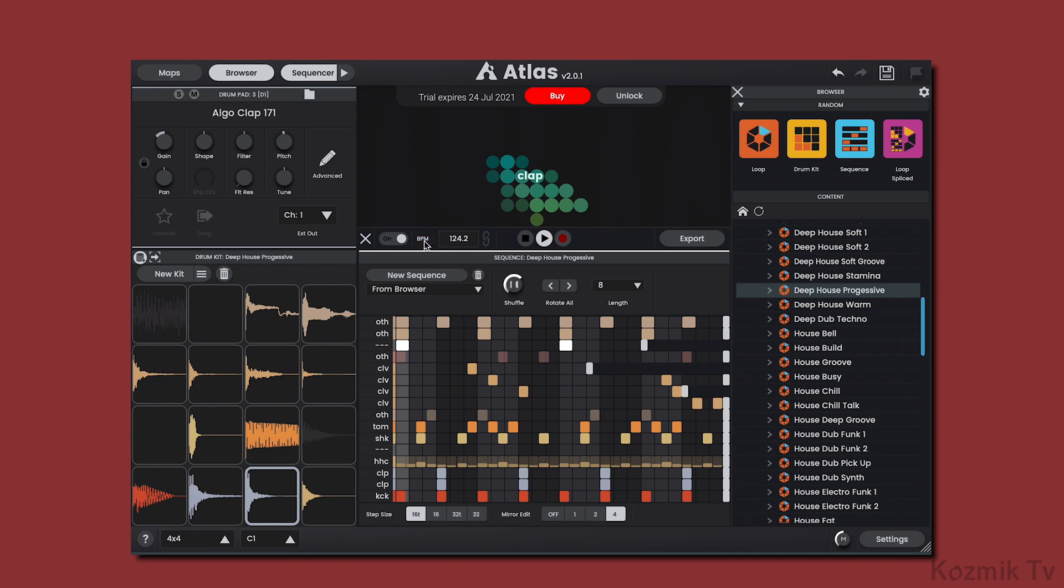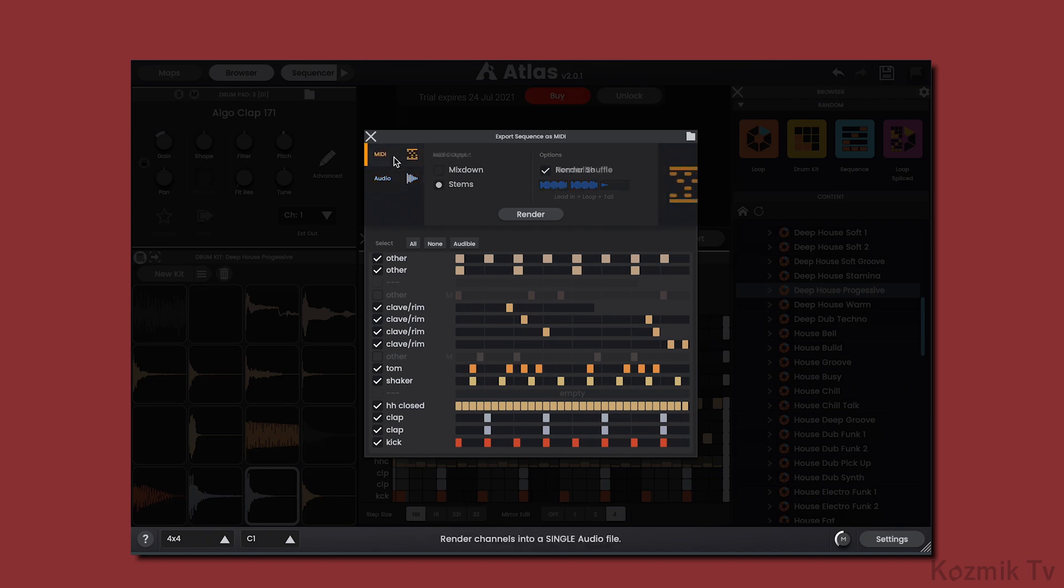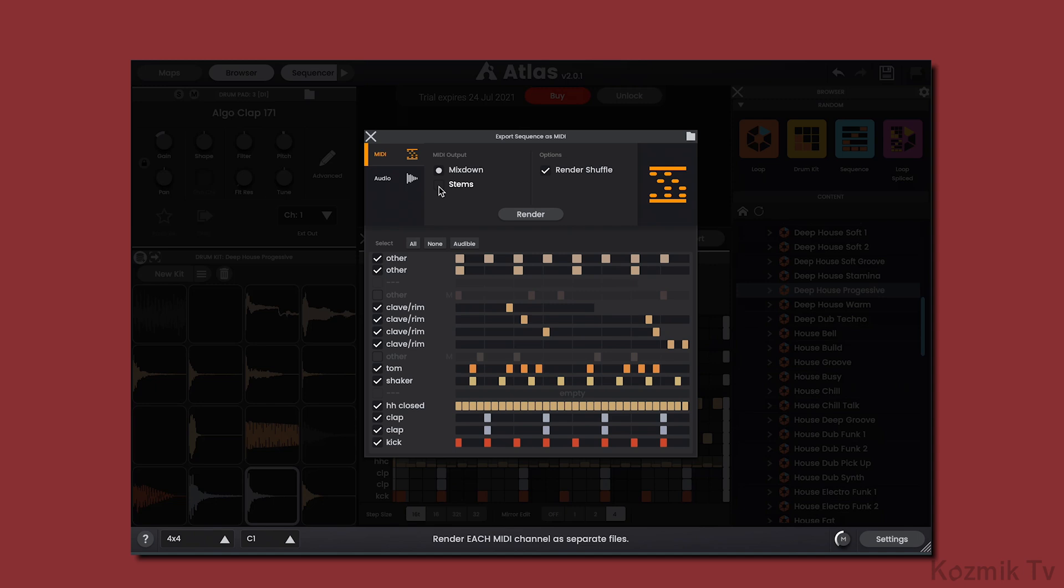Another big change with Atlas 2 is the Export feature, which lets us export audio and MIDI. For MIDI, we can export the channel patterns to a single MIDI file by selecting Mixdown, or into individual MIDI files by selecting Stems. And we also have the option of including the timing offsets given by the shuffle and nudge knobs.